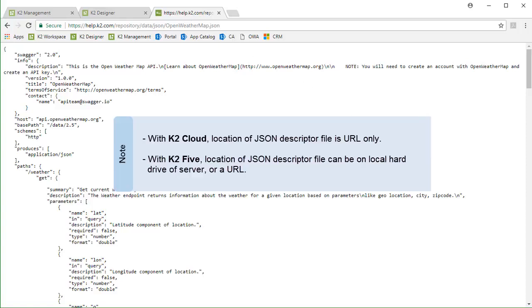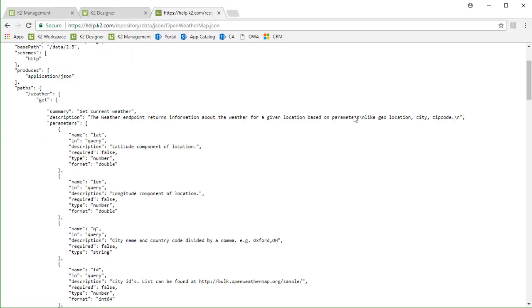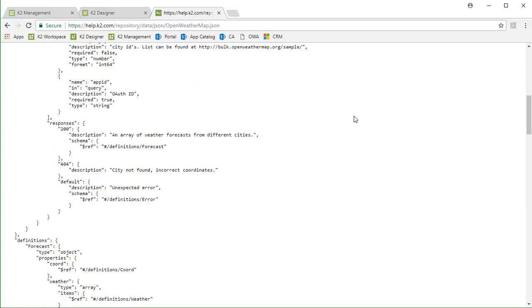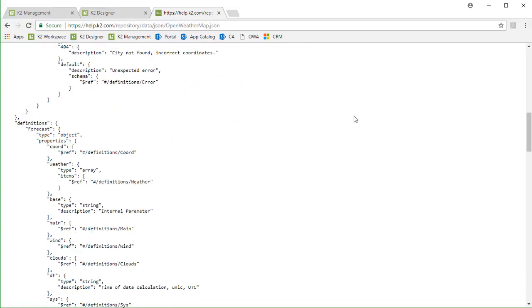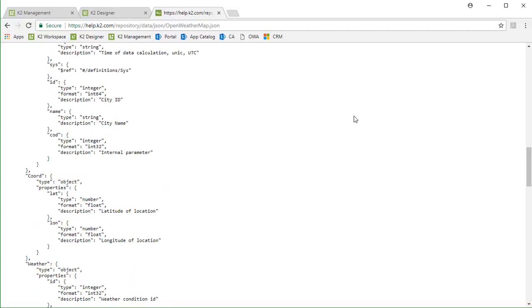As you can see, I have one for the Open Weather Map service hosted on a website for simplicity. This works with K2 Cloud this way. However, in some cases with K2 5, you can also pull the JSON file in from a local file store location. Upon opening up the file, notice it is in the JSON format and provides information for the endpoint location and a description of the JSON data object that will come back from the API call.